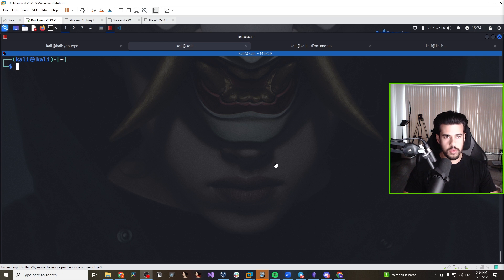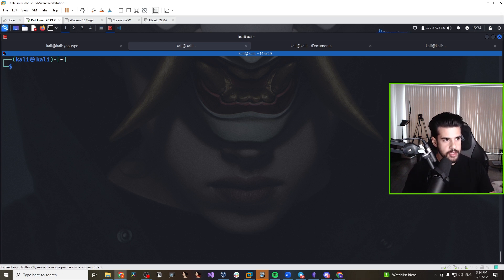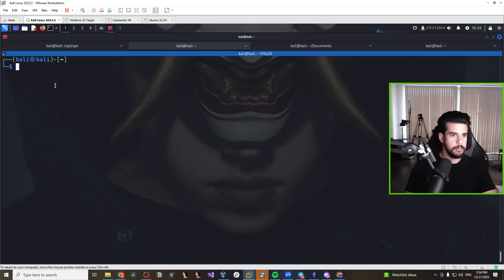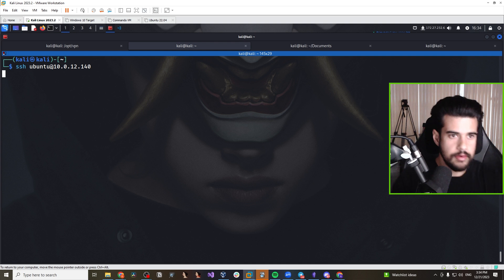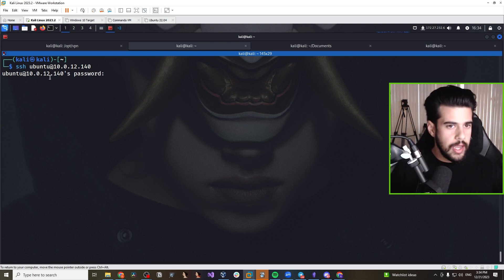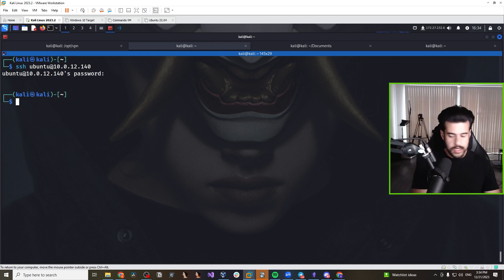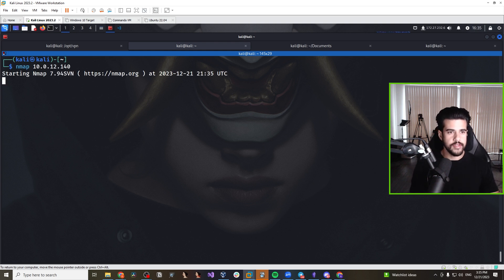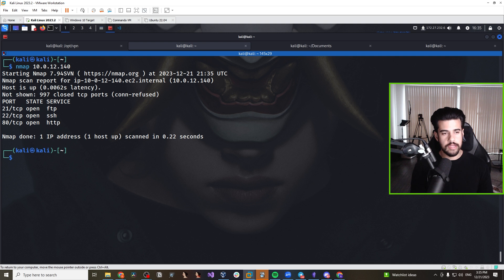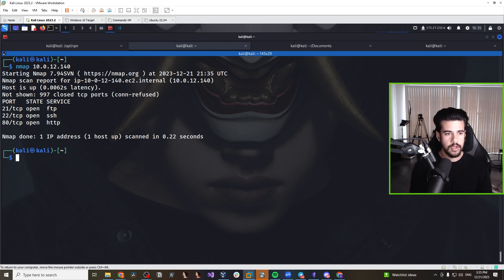Let's step through the solution. The first thing I'm going to do is find the IP address — it's different from the challenge time since I stood the server up a second time. We're able to access it, and the very first thing we'll start with is an Nmap scan of this IP to see what's open. We see three ports: FTP, SSH, and HTTP.